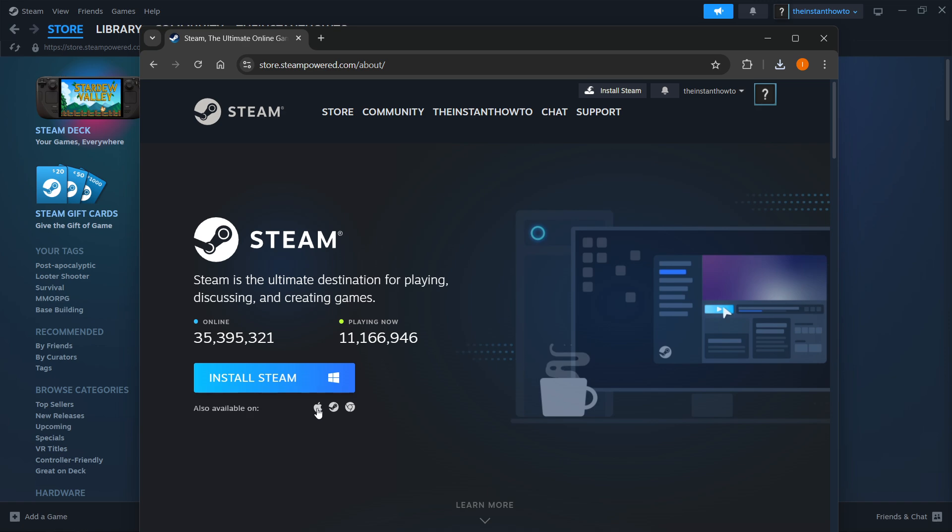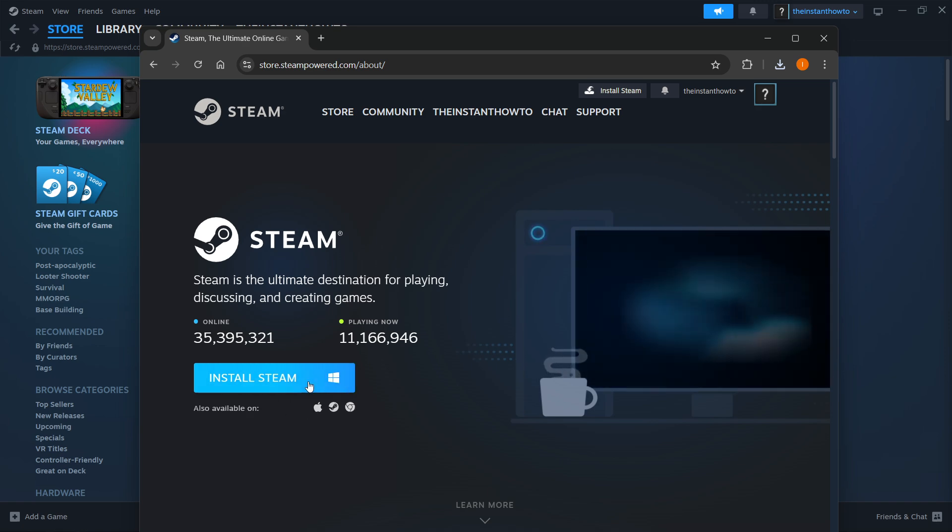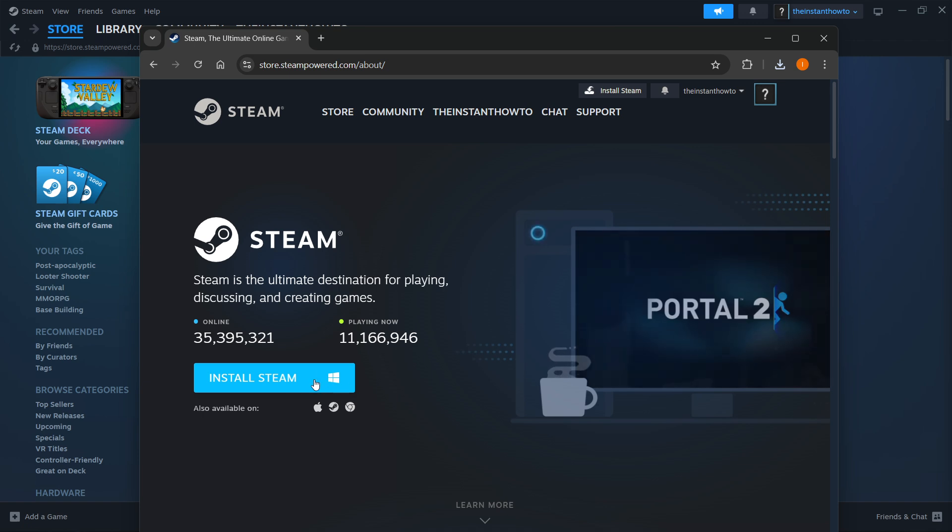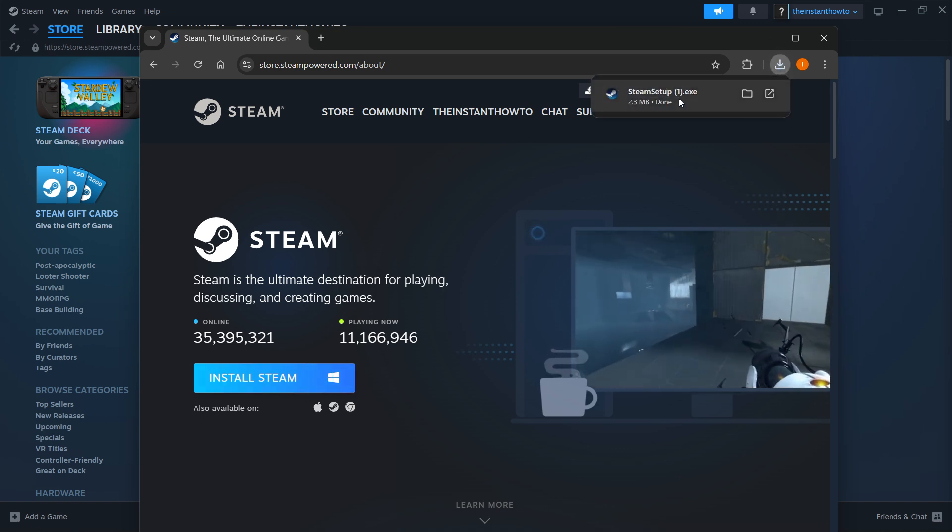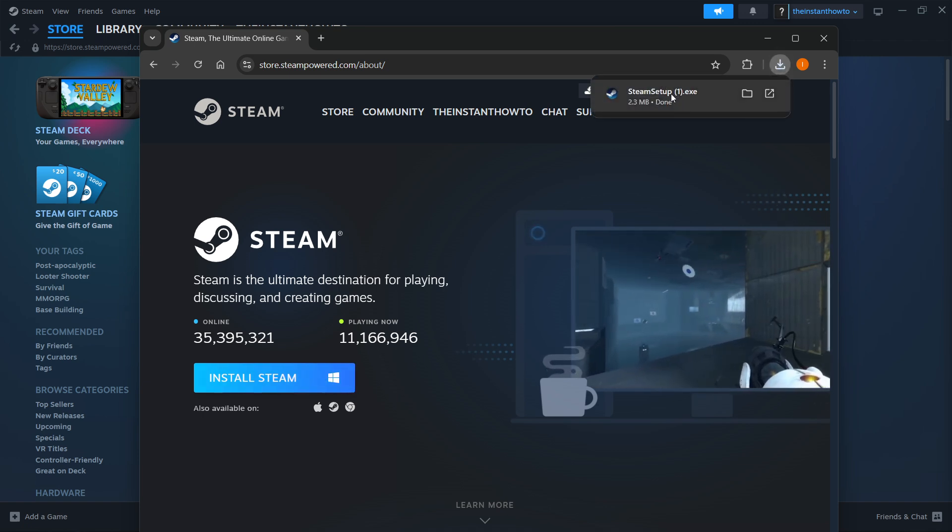Then you want to select your platform and click Install Steam yet again. For me it's going to be Windows, so I'm going to press here and this will download the Steam setup for you.